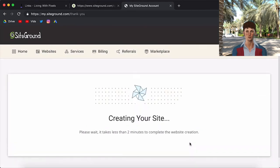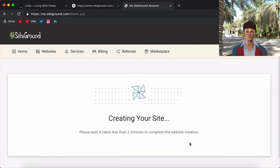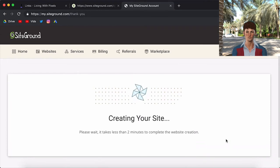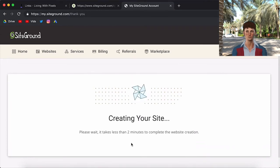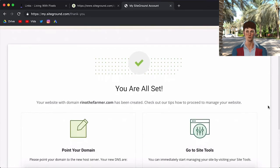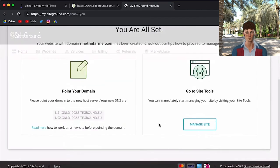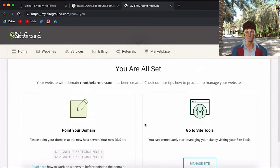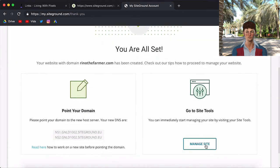And now it's installing WordPress in the back end. You don't have to do anything. You just wait. And now we're going to wait till WordPress is installed. Alright, so now it's done. And it says you're all set. So we don't need to care about this. We can just go to Manage Site.